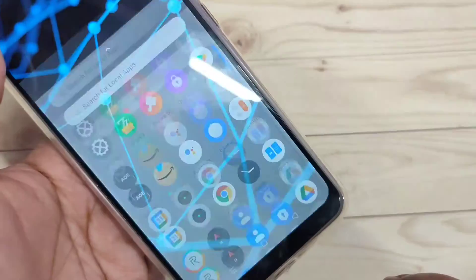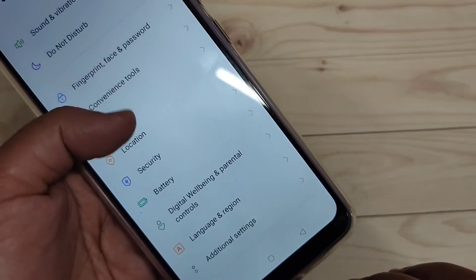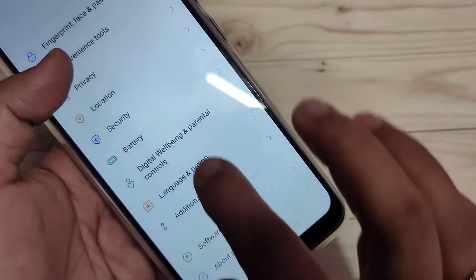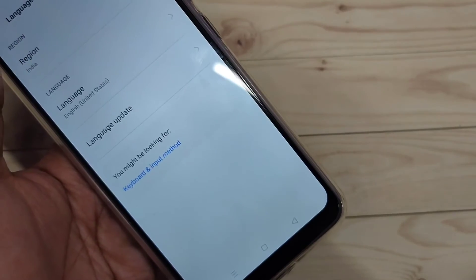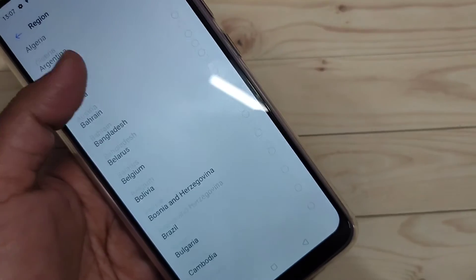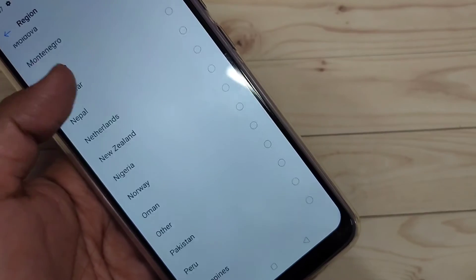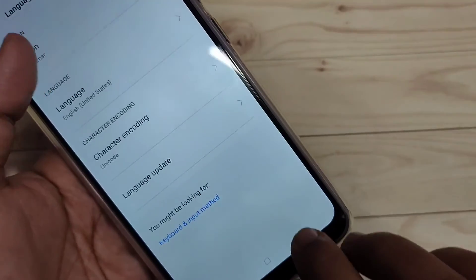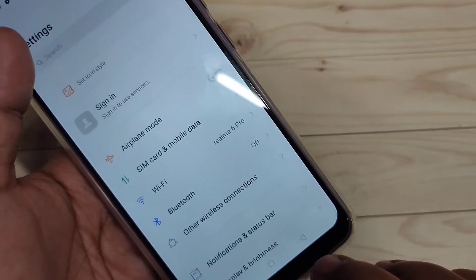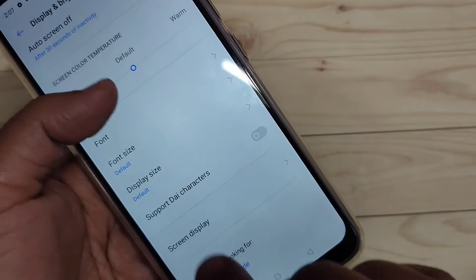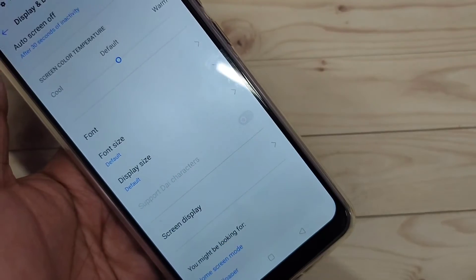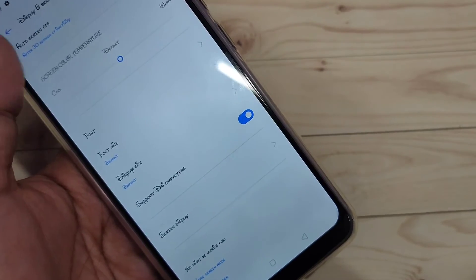That's it. Now go directly to your Settings and scroll down. You can see the option 'Language and Region' — tap on it. Then tap on the region 'India' and change it to 'Myanmar'. After changing the region to Myanmar, go back to Settings and tap on 'Display and Brightness'. Here you can see a new option called 'Support Die Character' — turn on this option. Just wait and you can see the font style has changed.